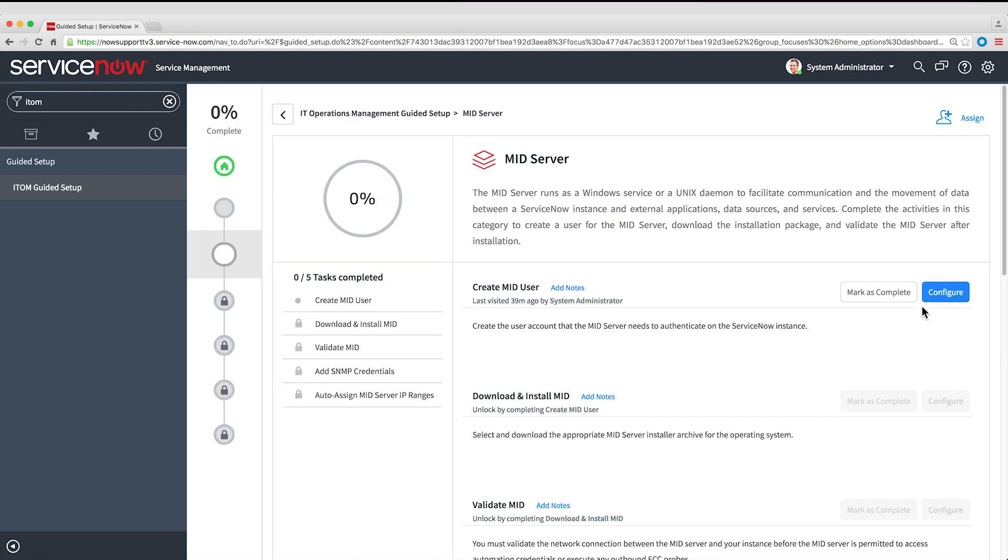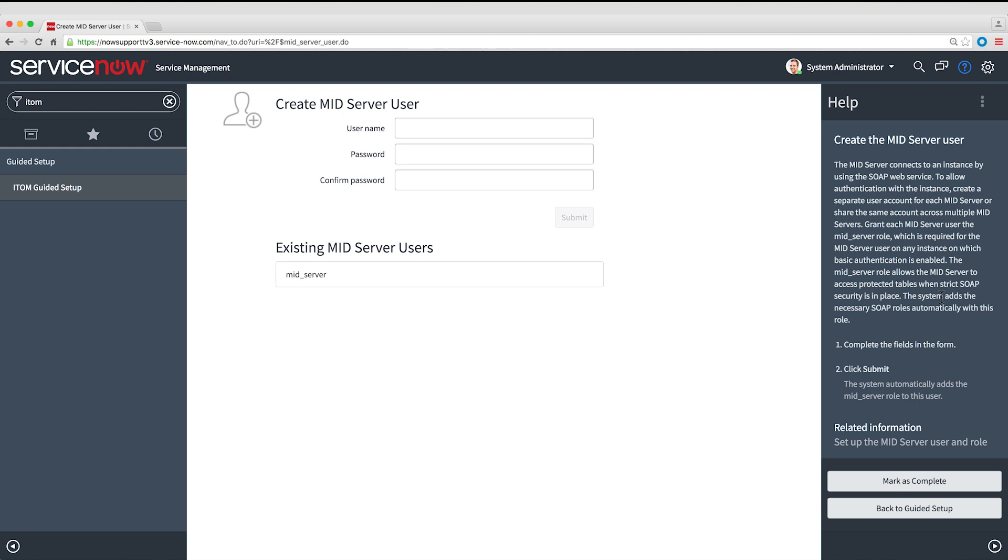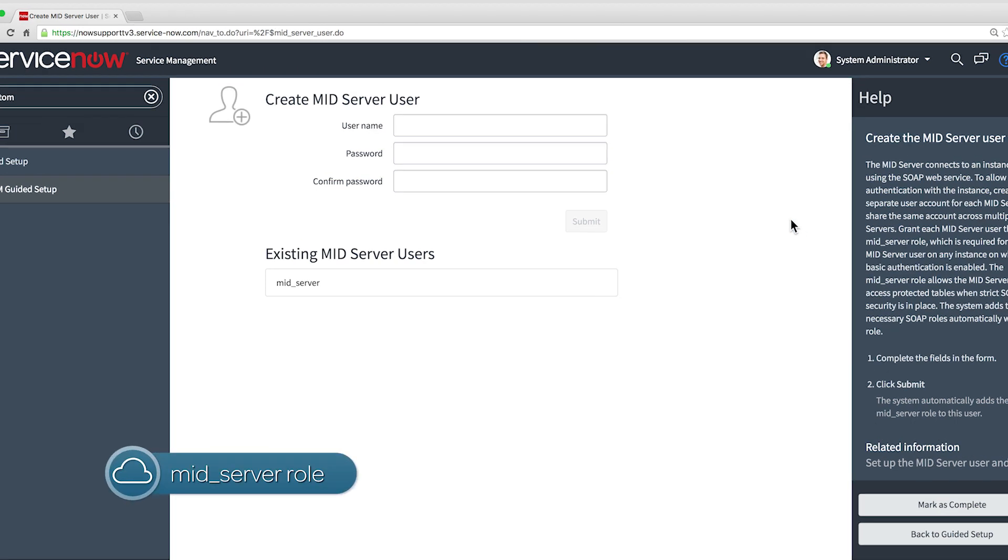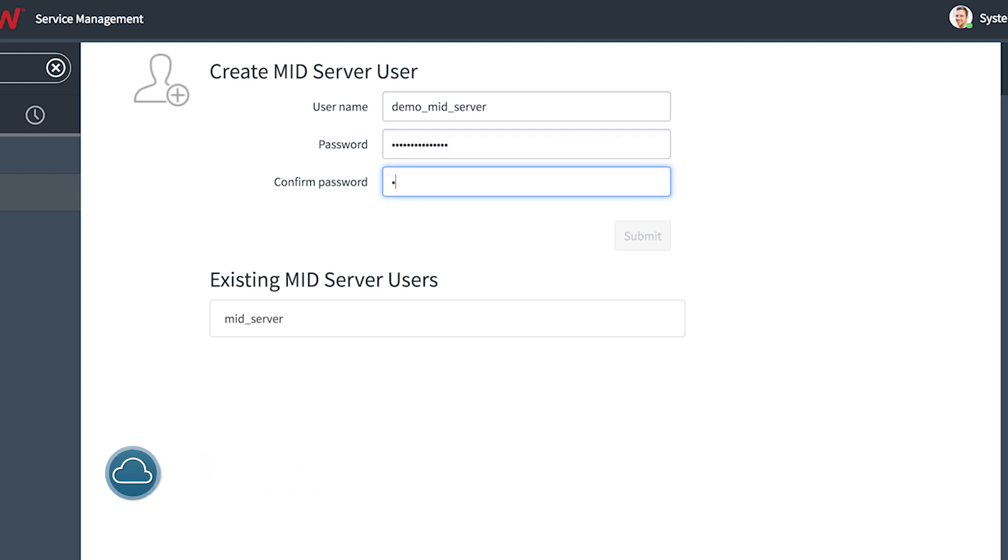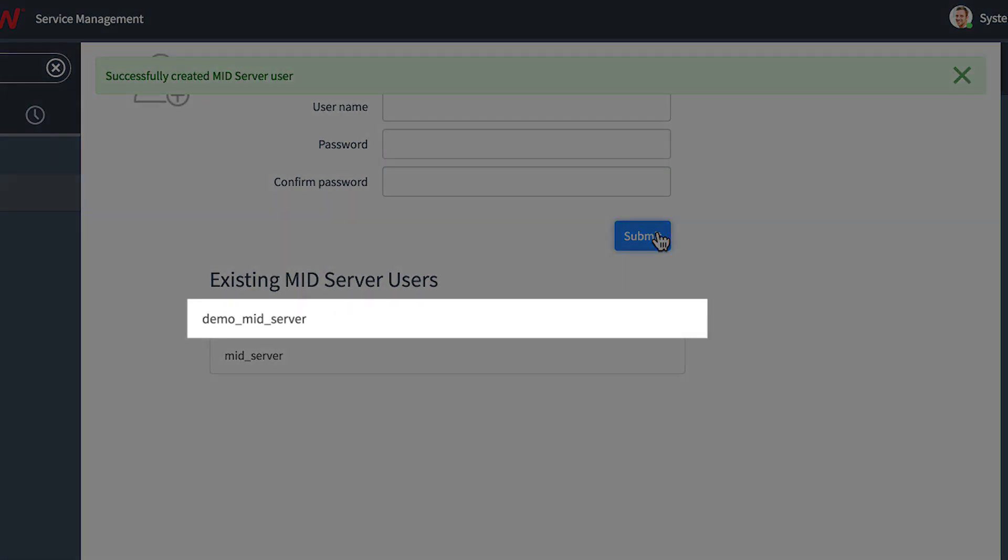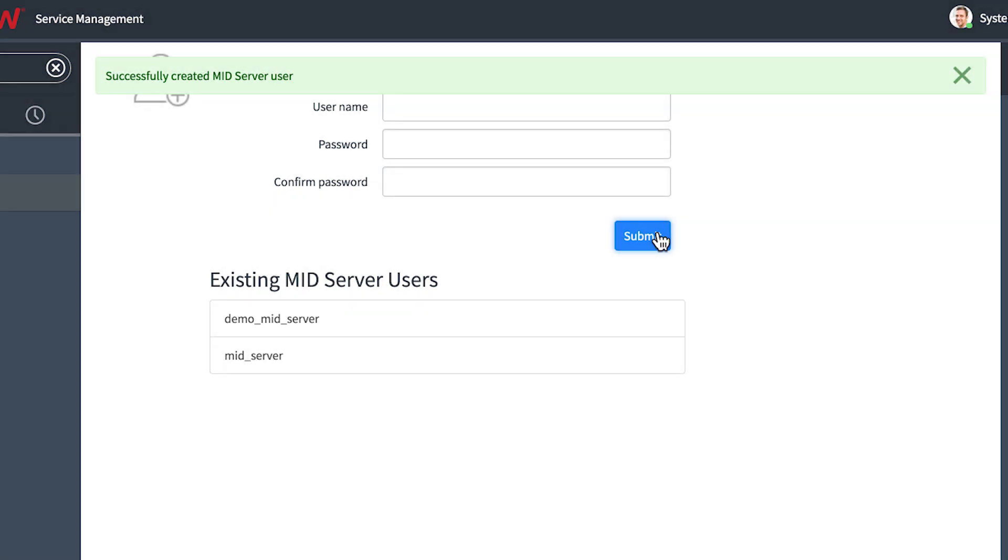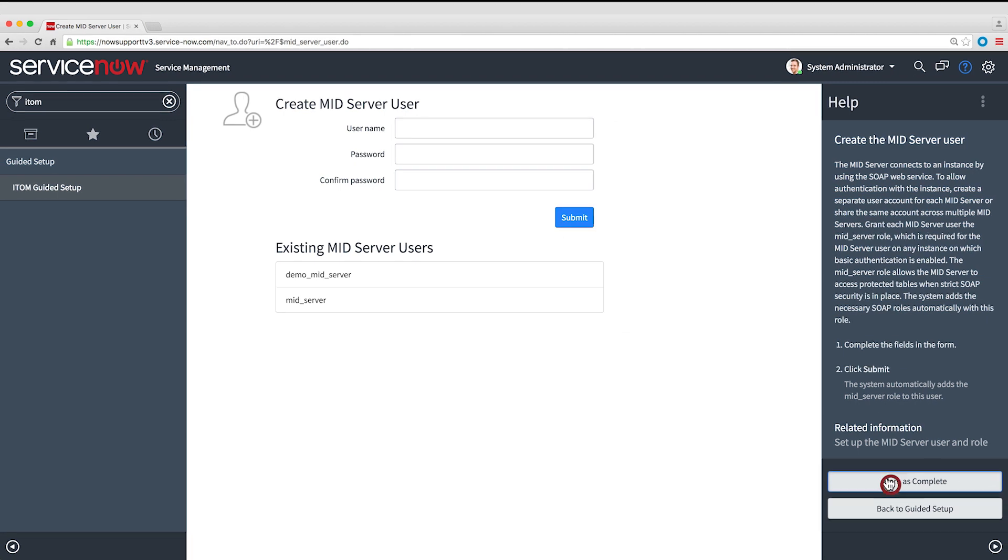The first task is to create a user account for the MID Server in the ServiceNow system with the MID Server role, which provides access to the resources it needs. The system defines all that for us. All we have to do is enter the user name and password. There, the user account was created, so this task is complete.